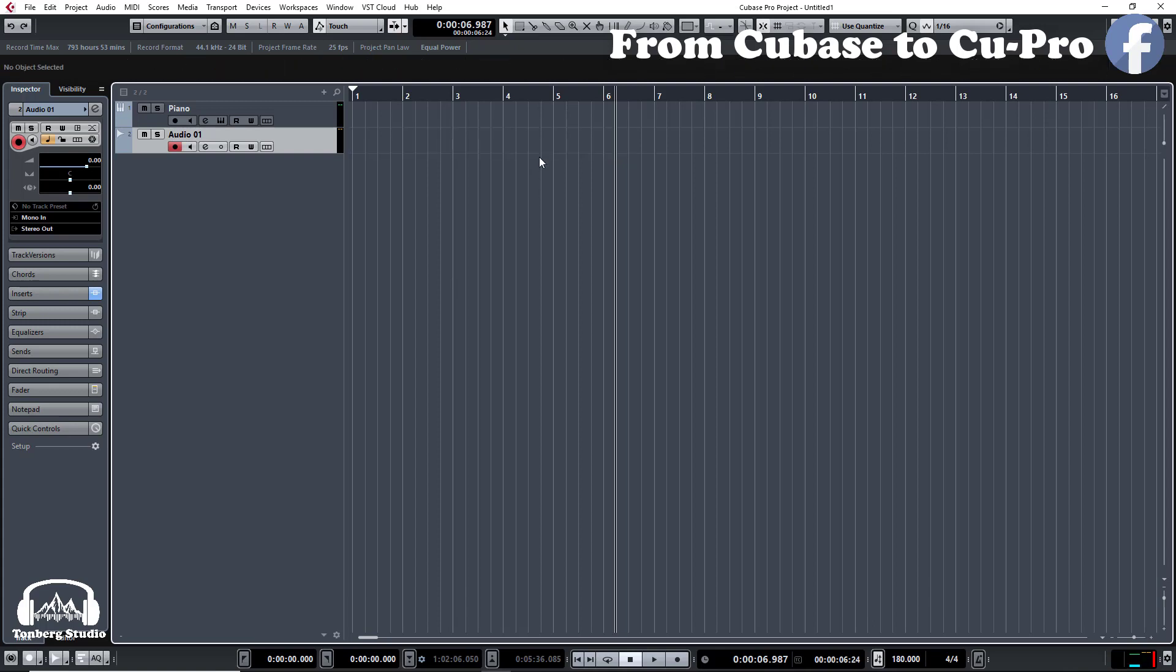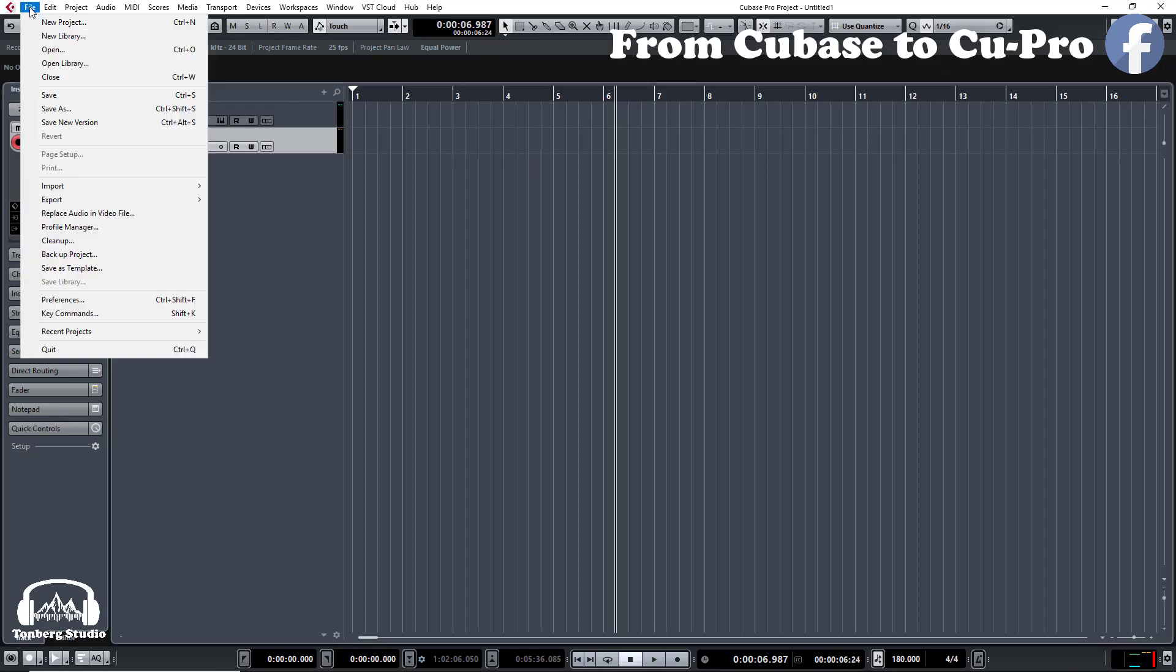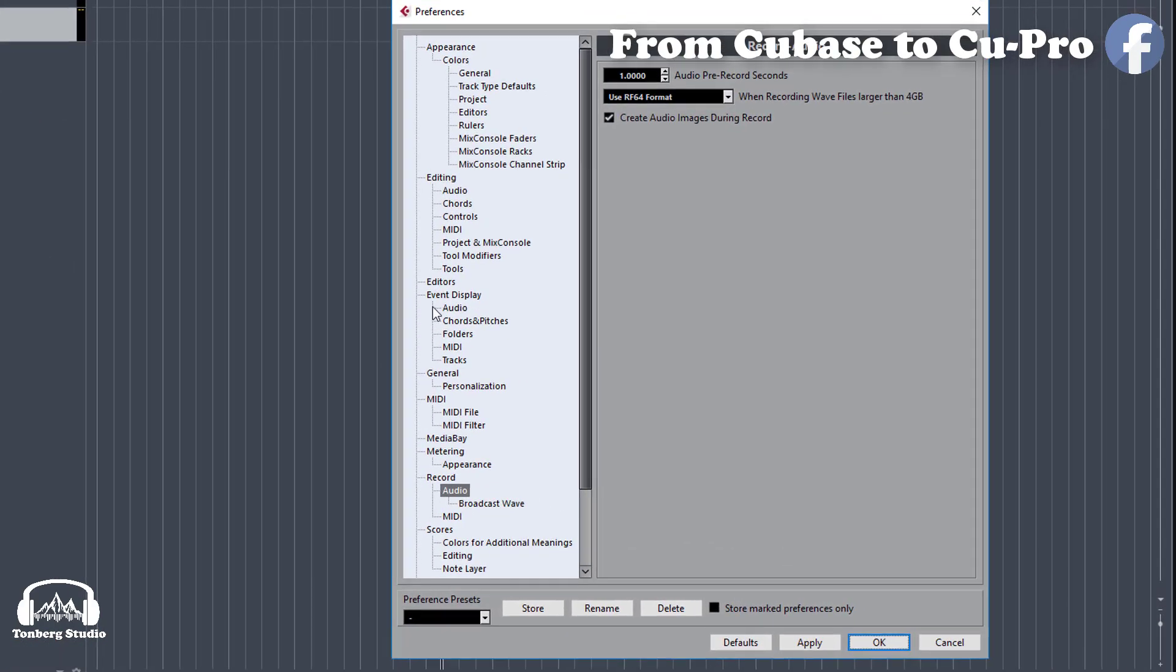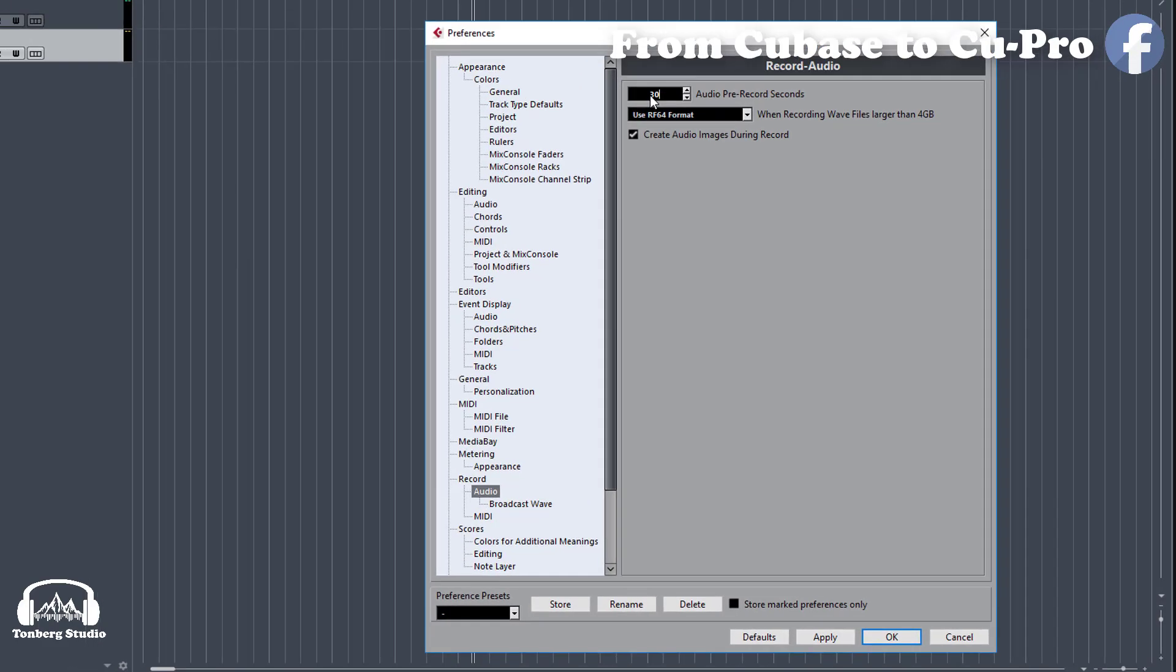Go to file, preferences, go down to audio under record and simply change the audio pre-record seconds to as long as you need. And I'll change it to 30 seconds.